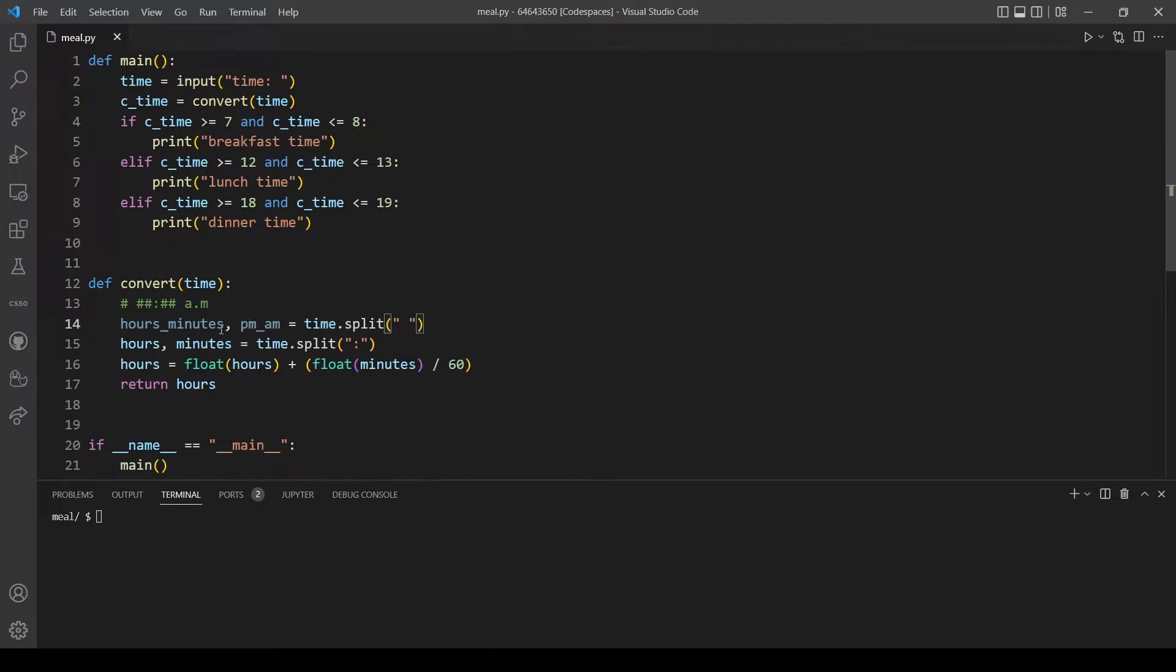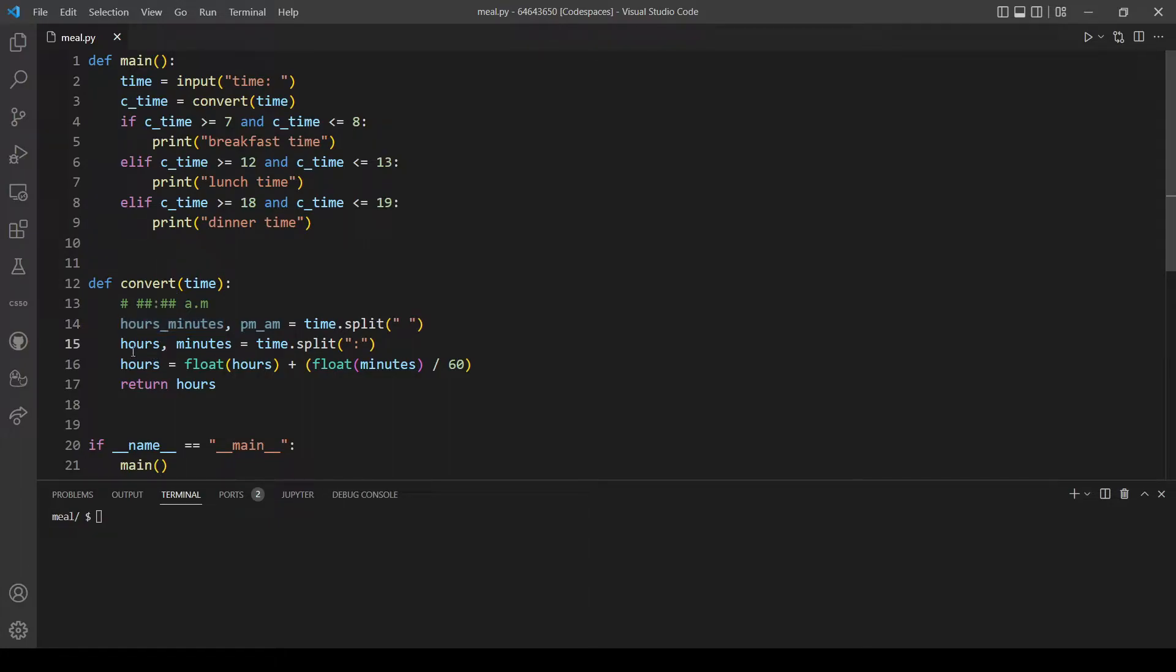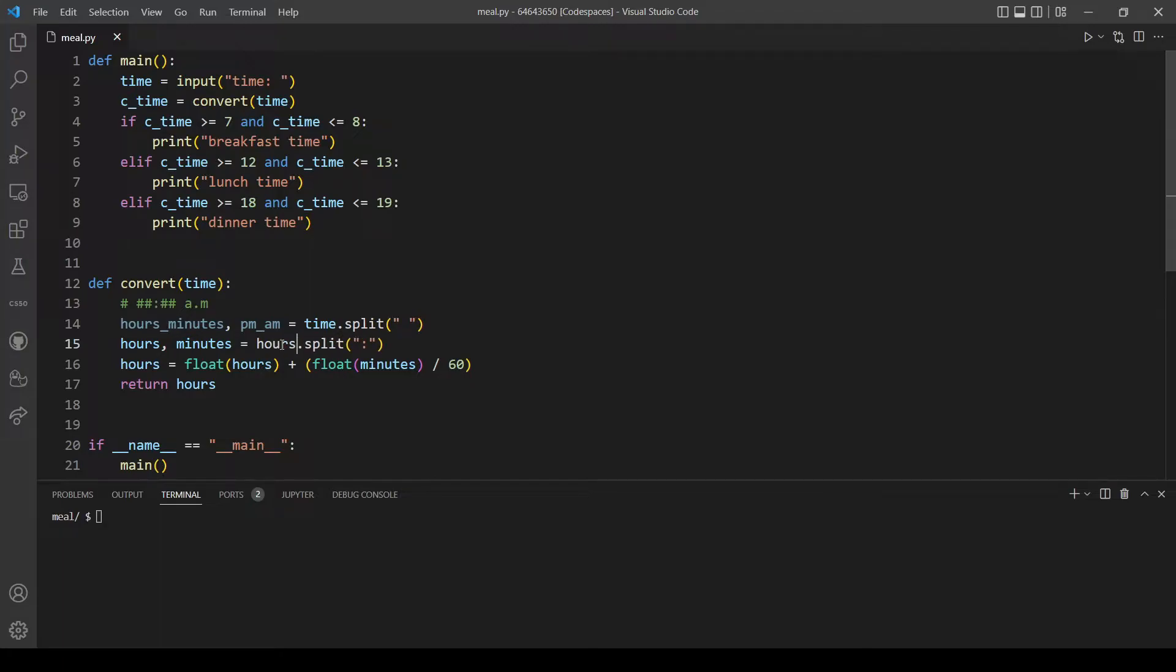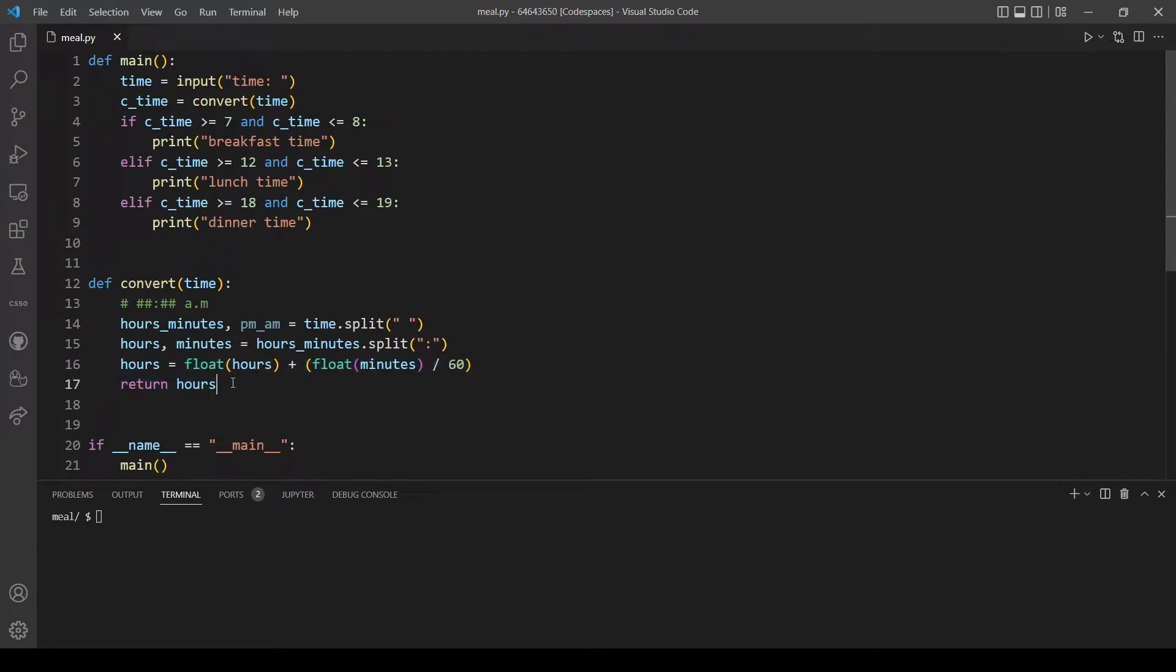So now we have a variable hours_minutes which holds the time and another variable called pm_am and it will store the value whether it's AM or PM. After that we will again split this part which is the variable hours_minutes into hours and minutes as we did before. This time we have to change this so this will be hours_minutes.